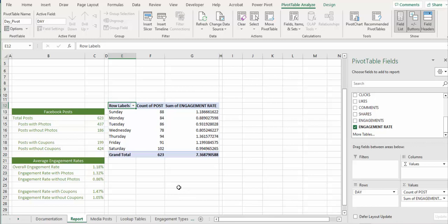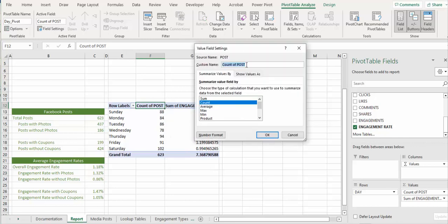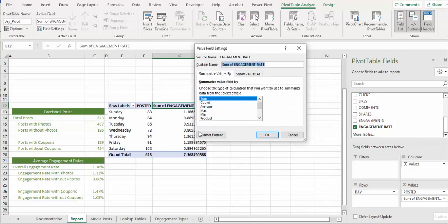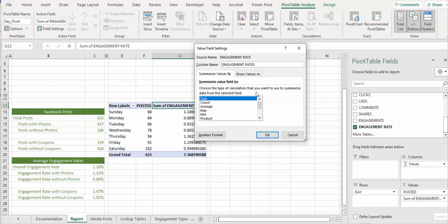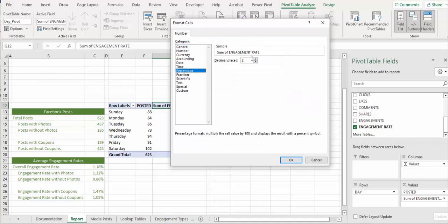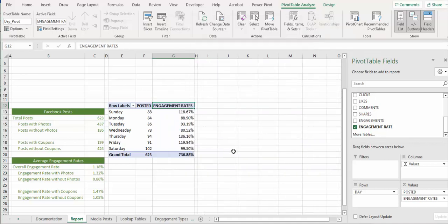Then change the label for each. First one posted, so this will be posted. And the other one will be engagement rates, plural. And there's something else to this, two decimal places, percentage. So number format, percentage, two decimal places. Click OK and OK. Make sure to engage my rate as a percentage with two decimal places.